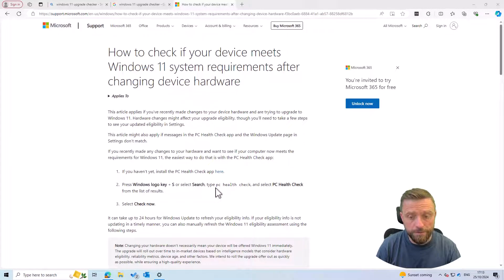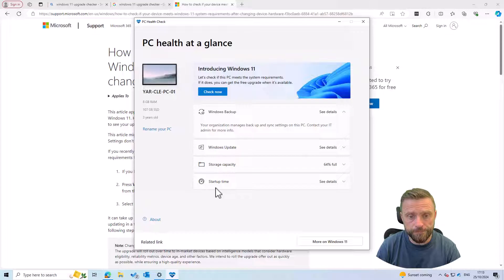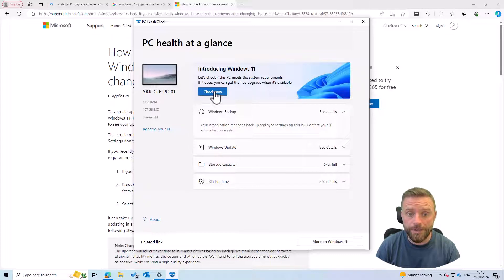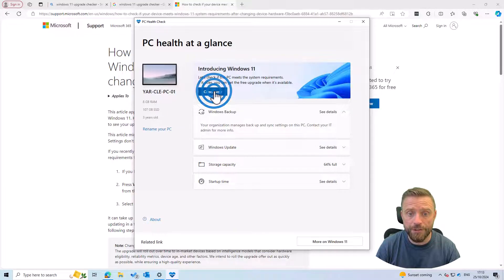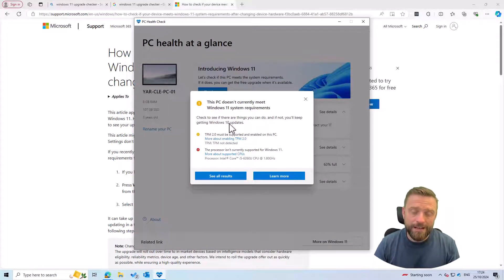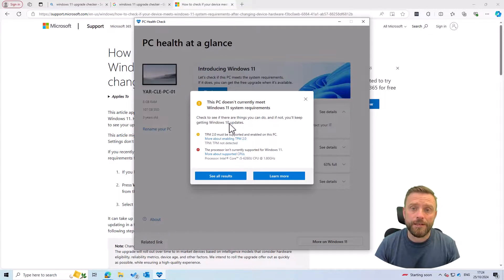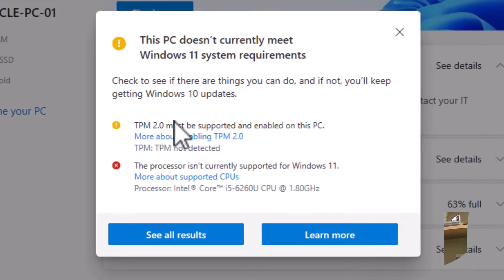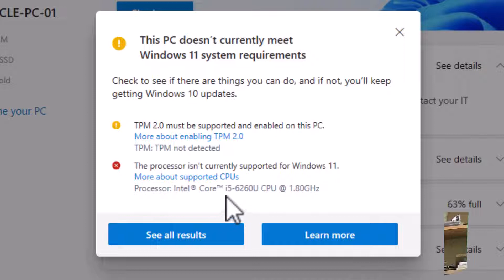This will open up and we've got here check if your computer meets Windows 11 requirements. So we click check now and unfortunately now we see that our PC doesn't meet the Windows 11 requirements. Basically it doesn't have a TPM and the processor isn't at the right level.